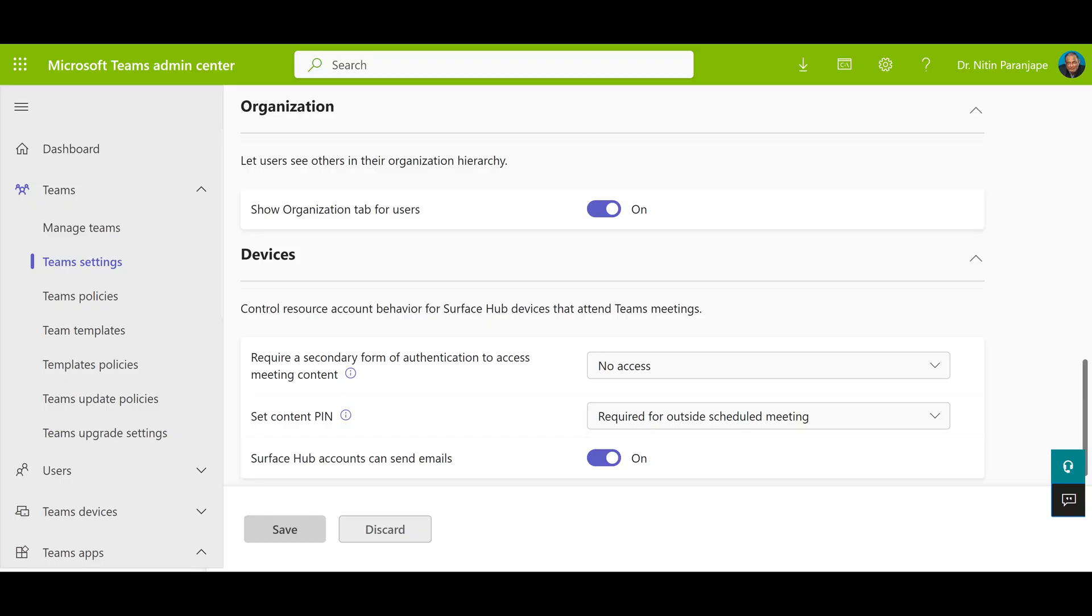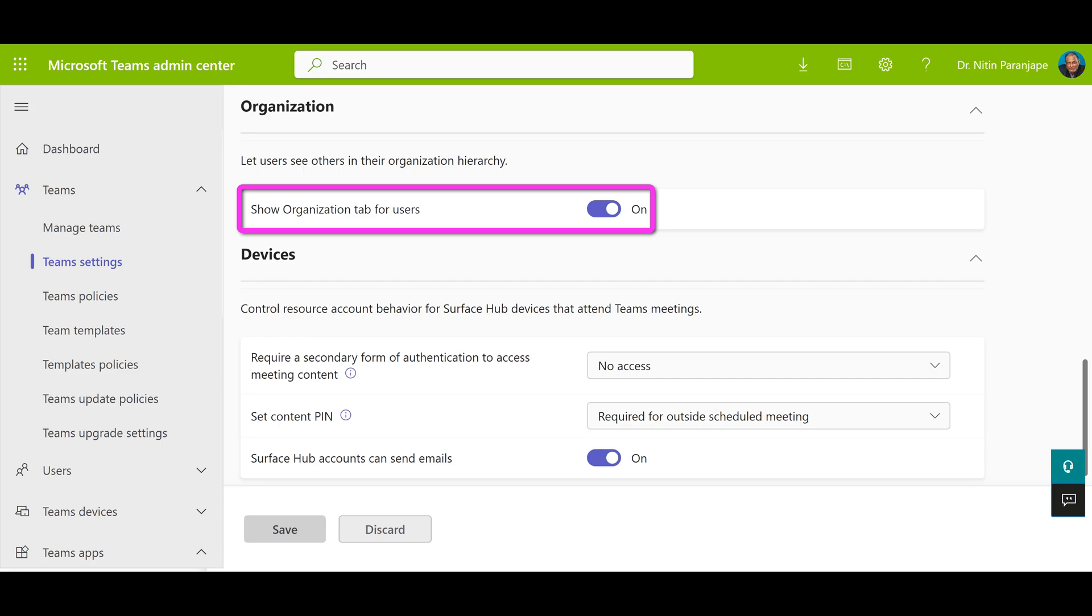If you don't see this, talk to your IT team because they may have blocked it in Teams admin settings.